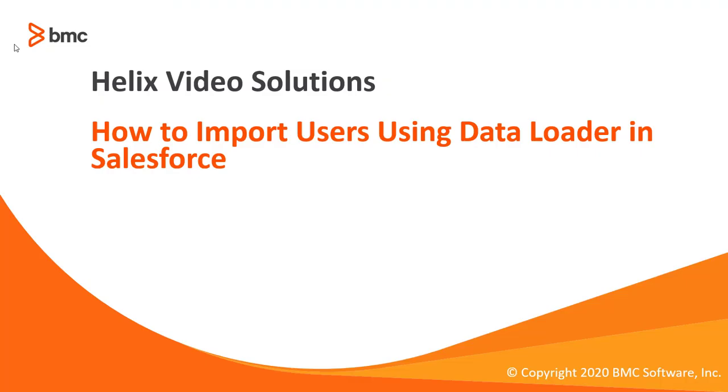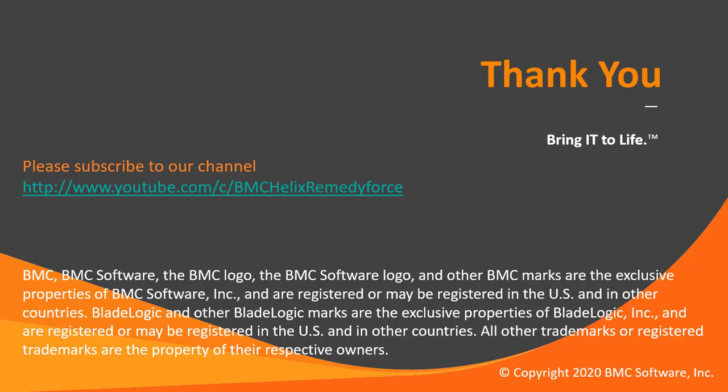This concludes how to import users using data loader in Salesforce. I hope this video was informative and thanks for watching this video.